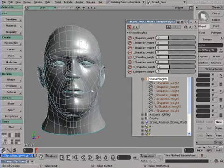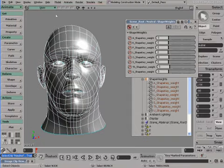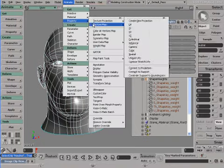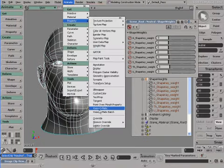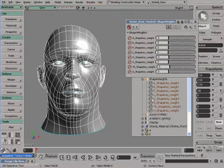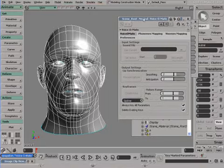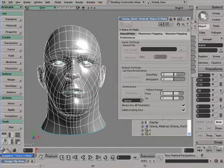Let's select the head, go in its properties, and apply Voice-O-Matic. We can now see Voice-O-Matic directly integrated within Softimage XSI.